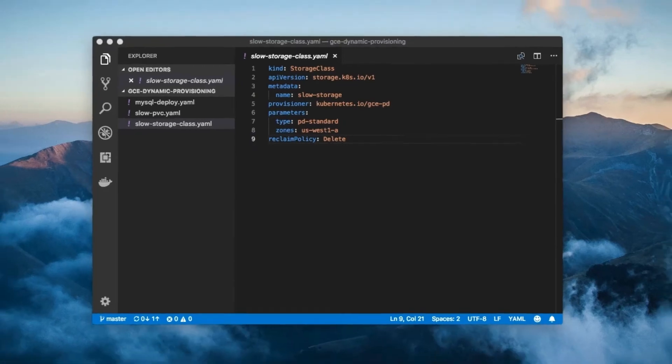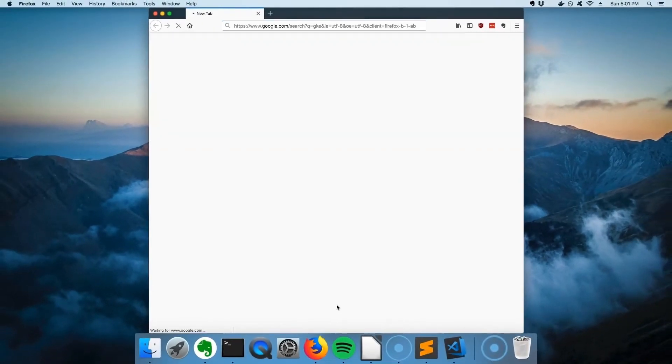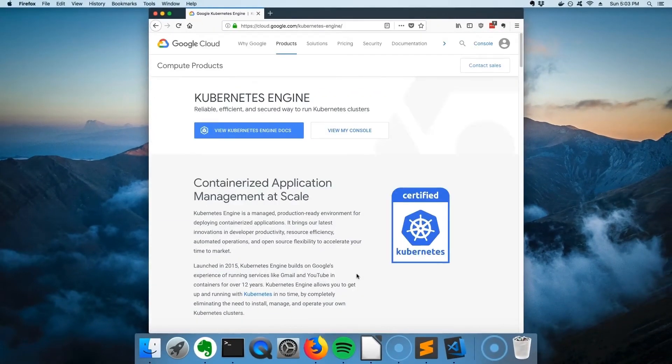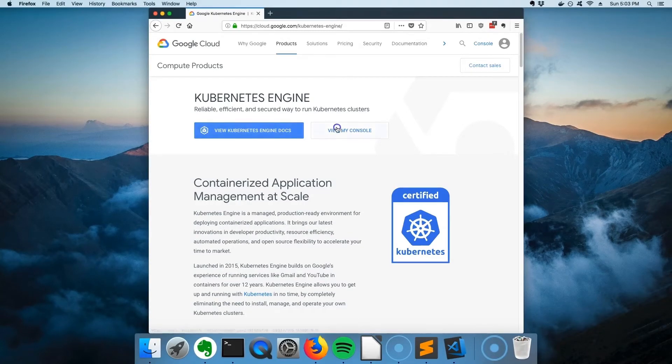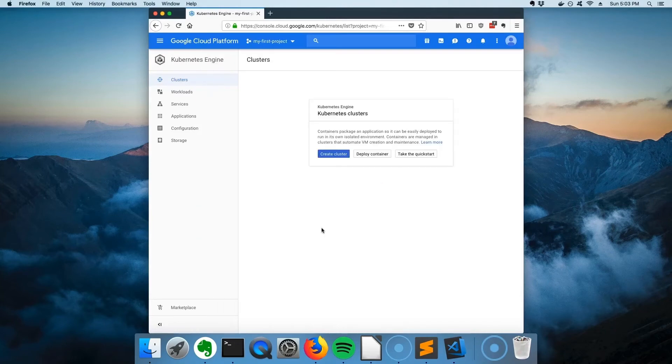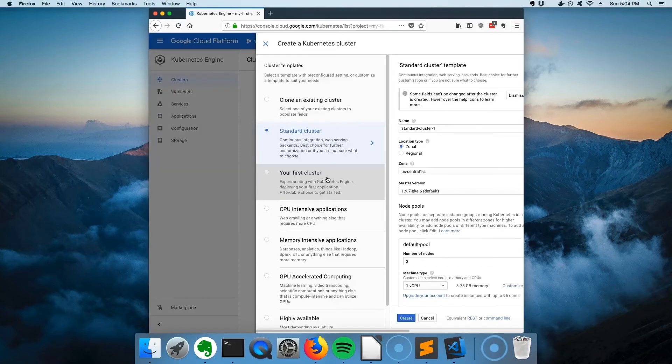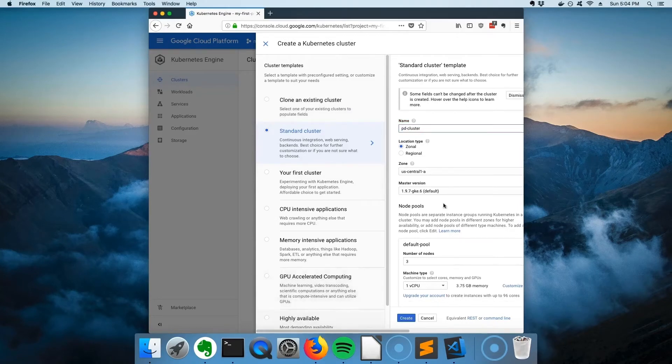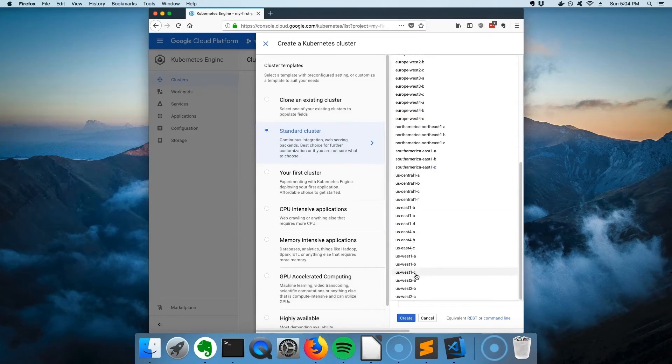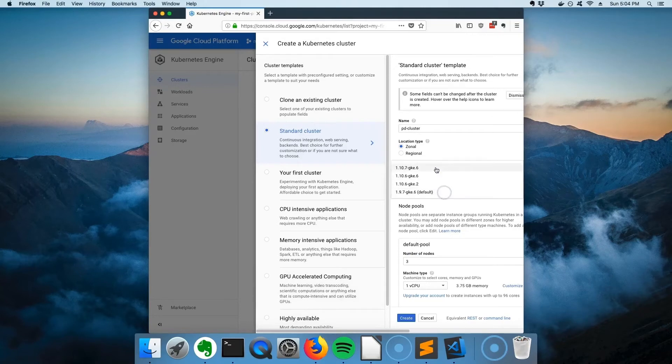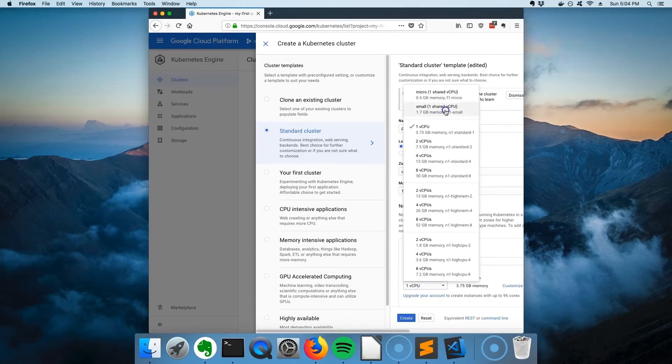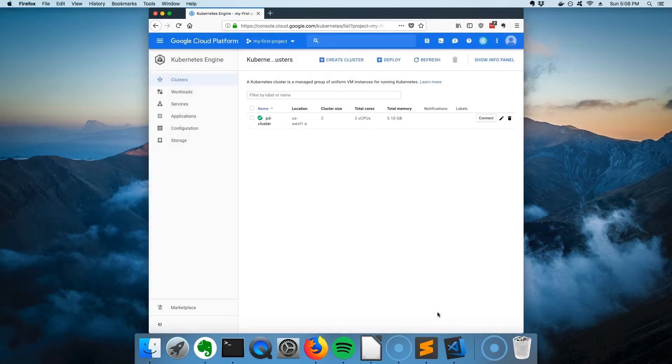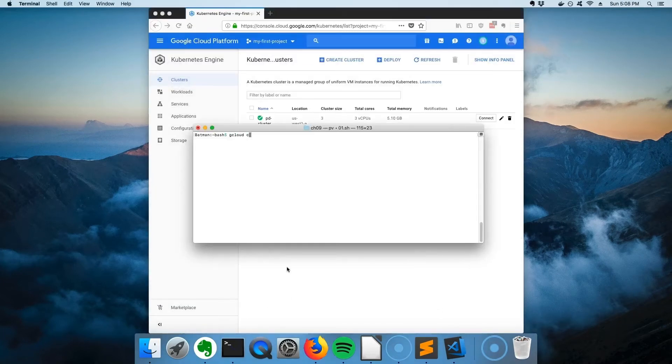This time, let's start by Googling GKE. Since I'm still logged in from last time, I'm just going to click on view my console. The next step is to click the create button. We're going to name it PD cluster. Set the zone to be US West 1A. Set the cluster version to be the latest. Select the small machine type. And click the create button. Finally, switch cube control to point to the new cluster.